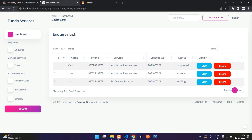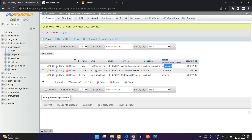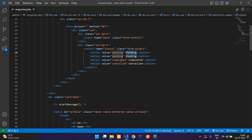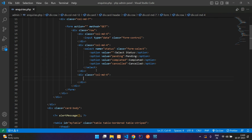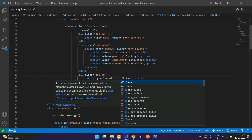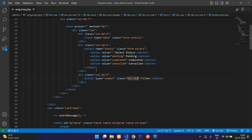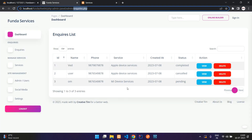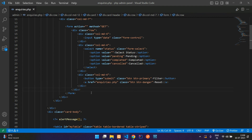We need to store the values directly: completed, cancelled, and pending. Set the placeholder option to 'Select Status' with an empty value. Then add column MD 4 for the filter button — button type submit with class btn btn-primary. Also add a reset anchor tag styled with btn btn-danger linking back to enquiries.php. Save the file.